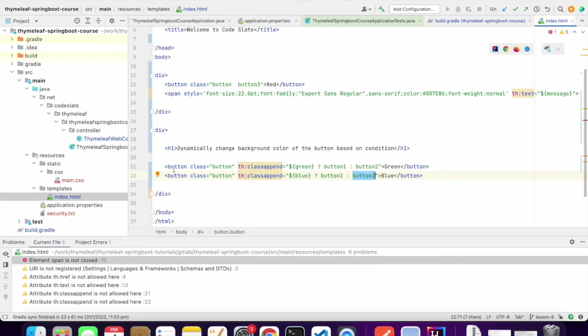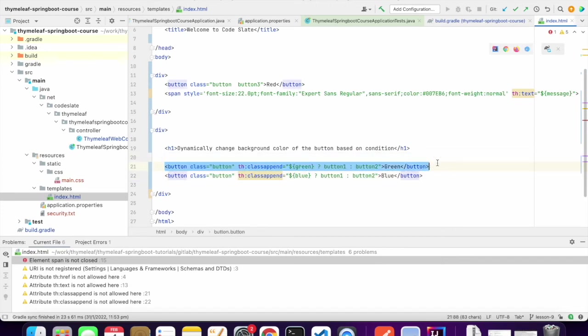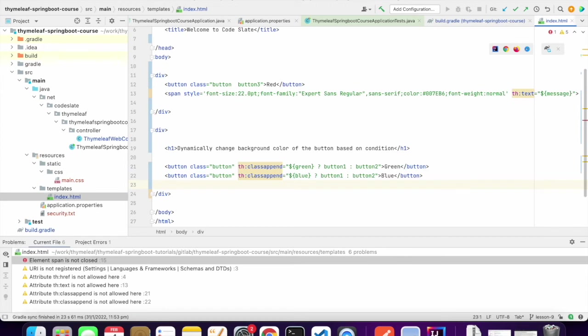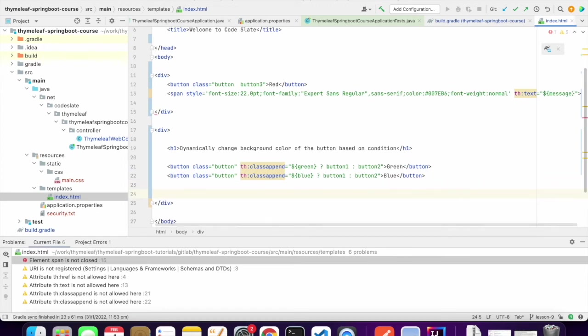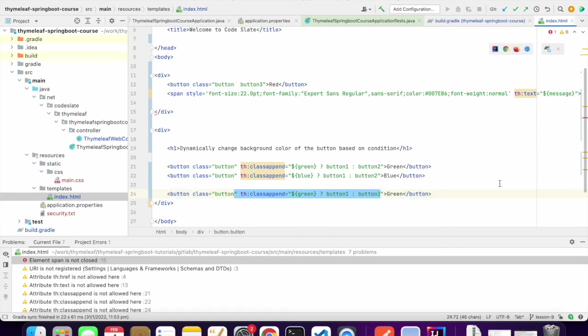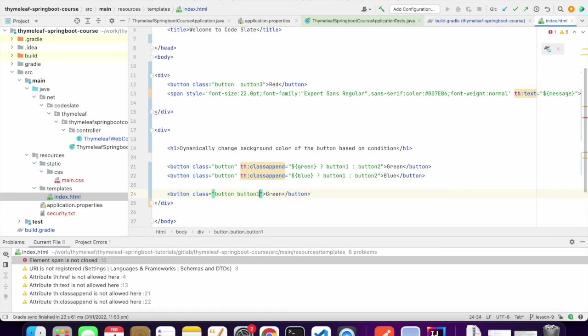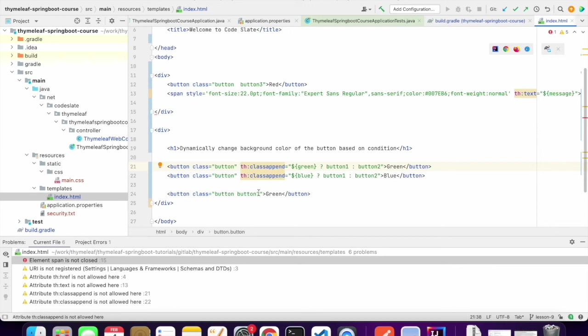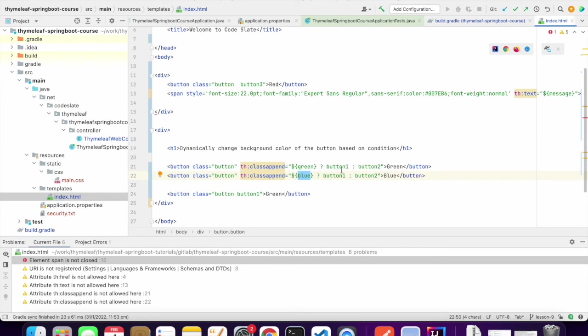The final will be like something like this. This one will evaluate to button1. Then this one will be evaluated to button2. Because blue is false, this condition is false so it will go to button2.